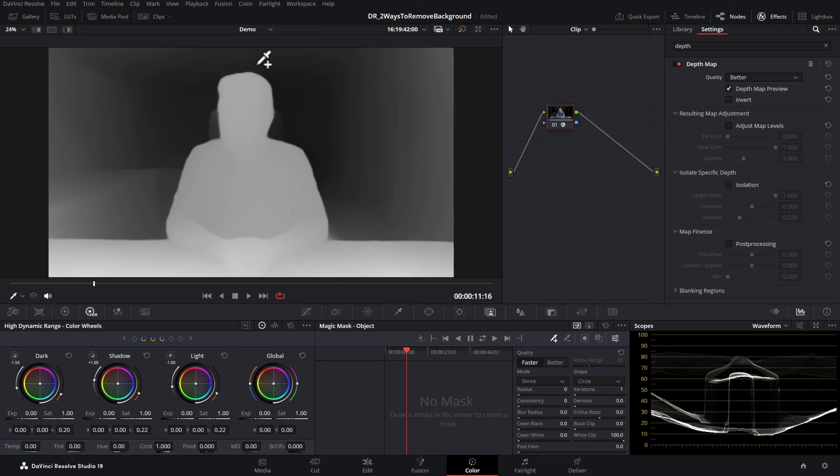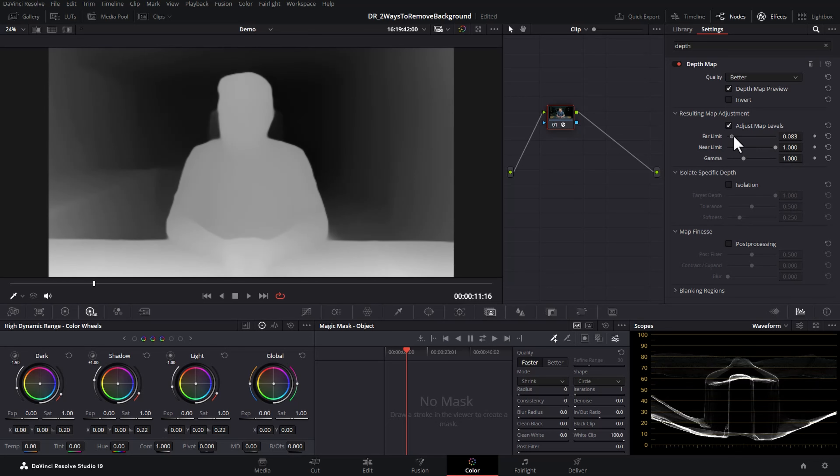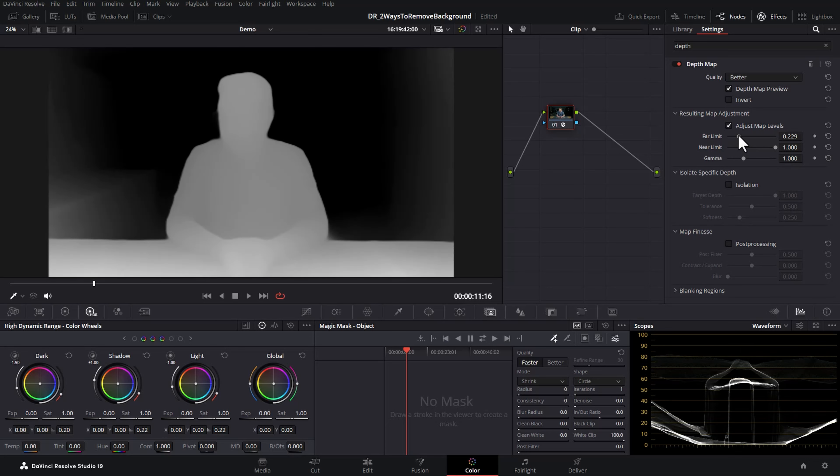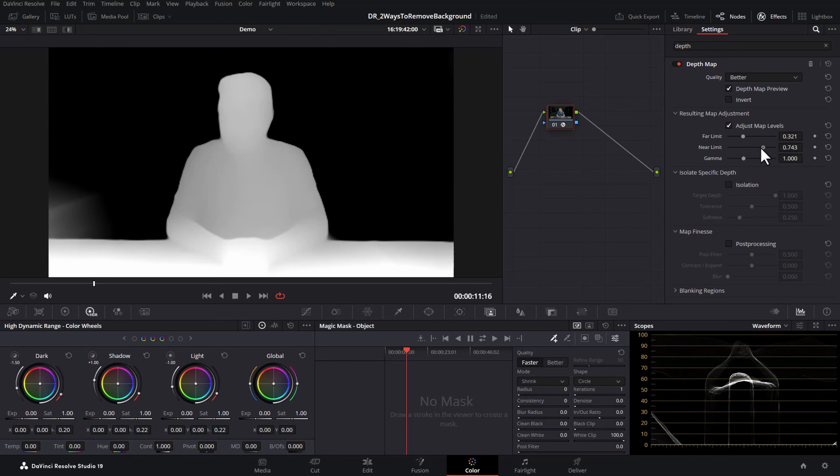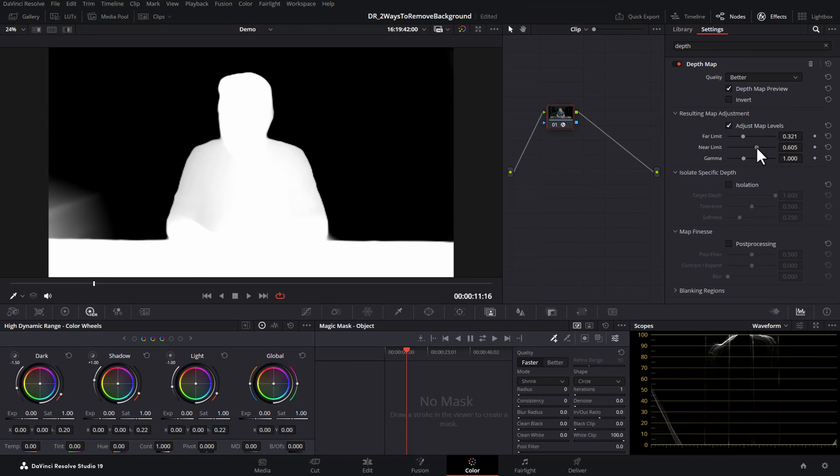What we want to do is make the background go black but everything we want to keep white. To do this click the adjust map levels tick box and then adjust the far limit until the background is completely black and the near limit until everything you want to keep is completely white.